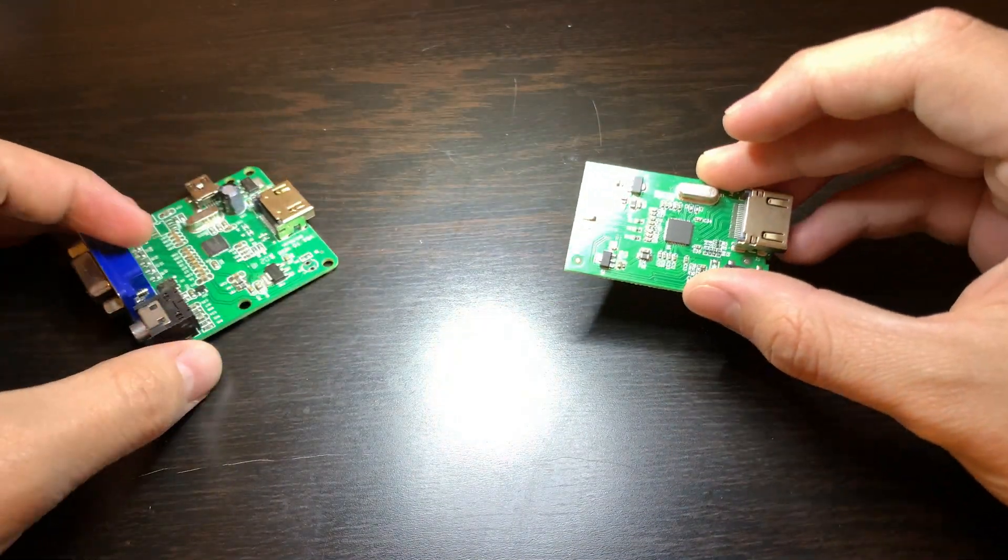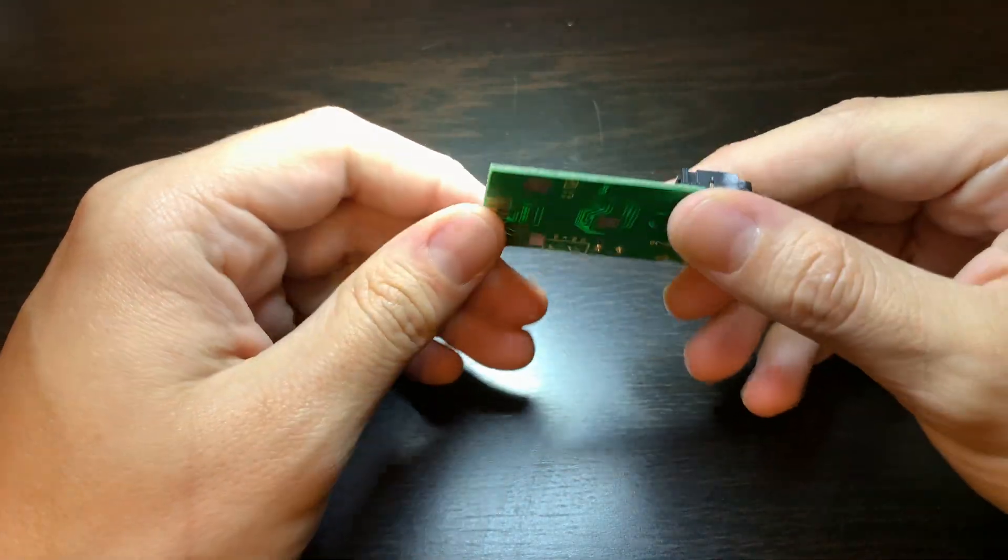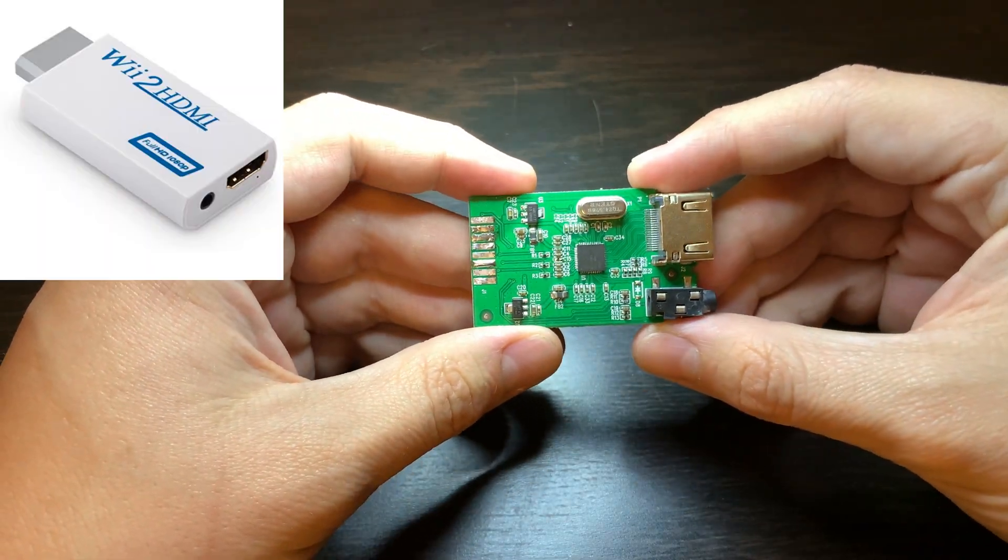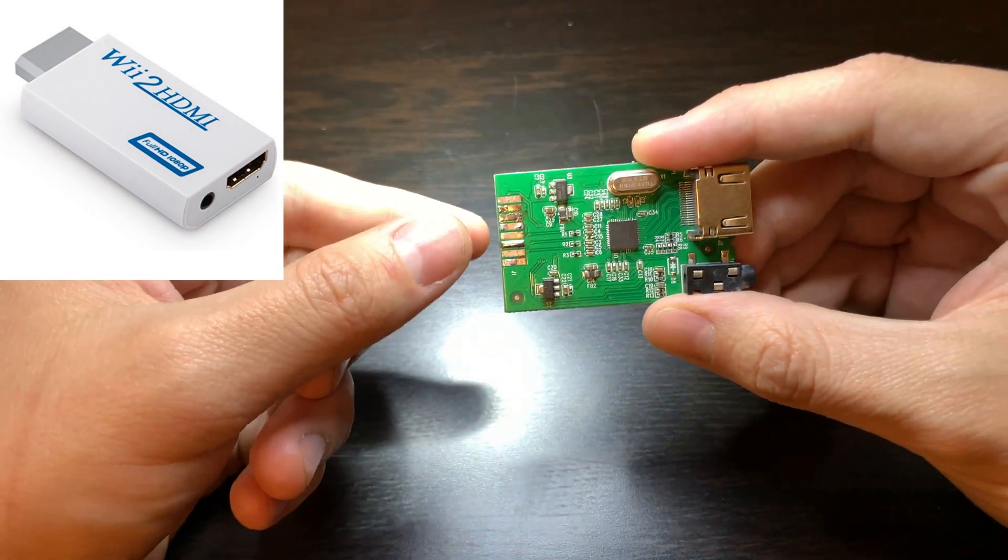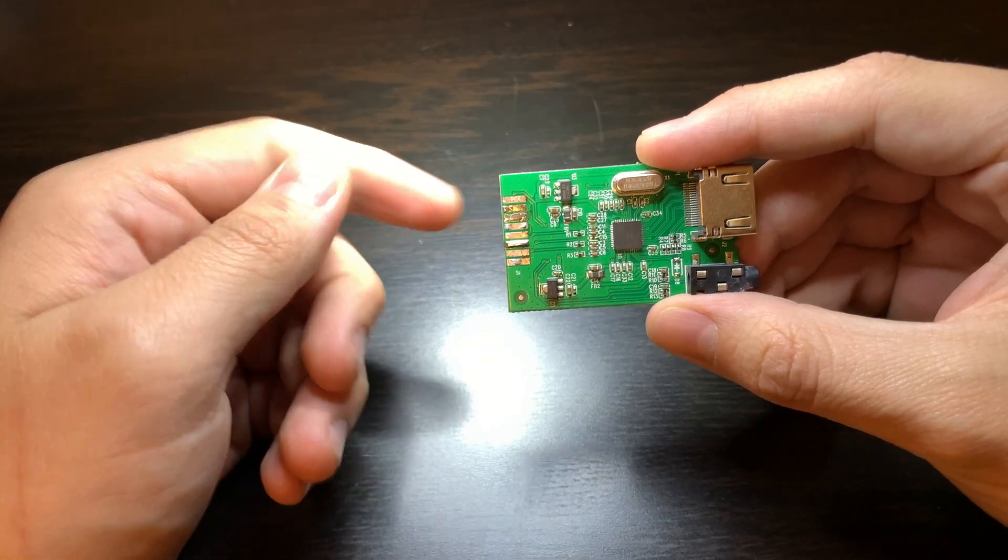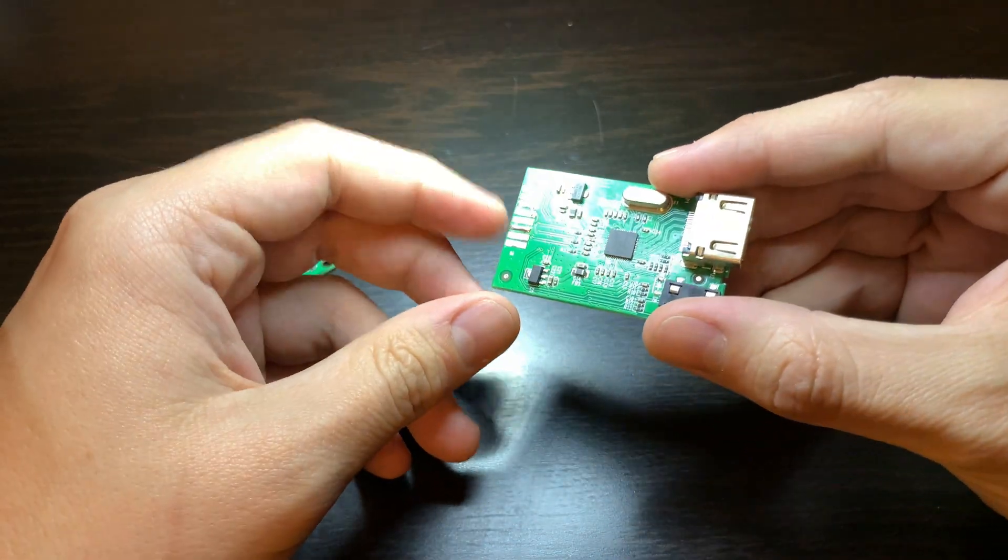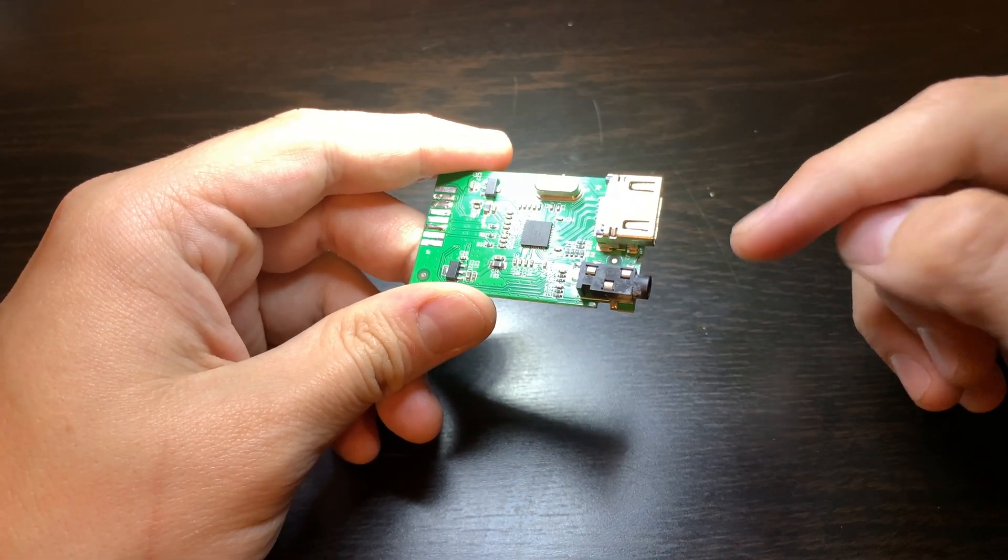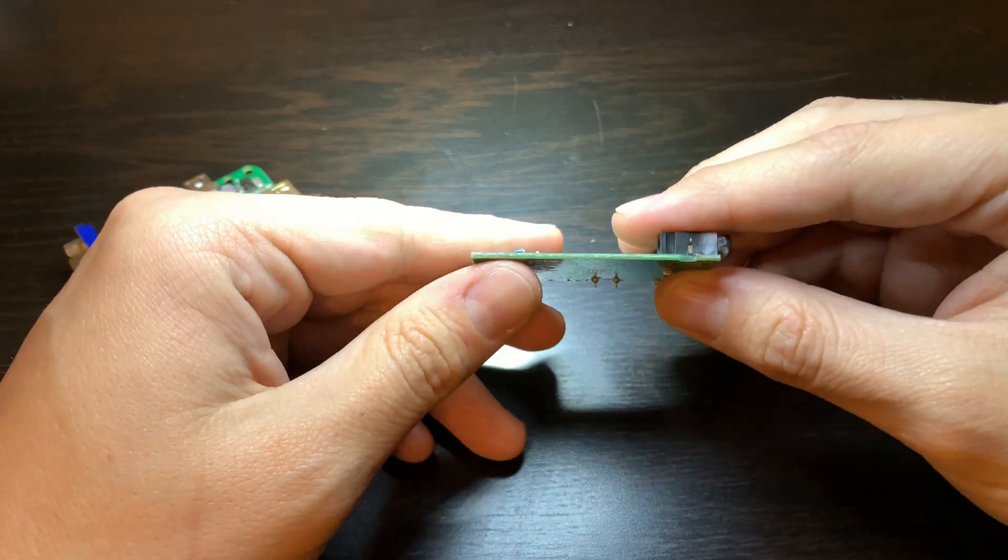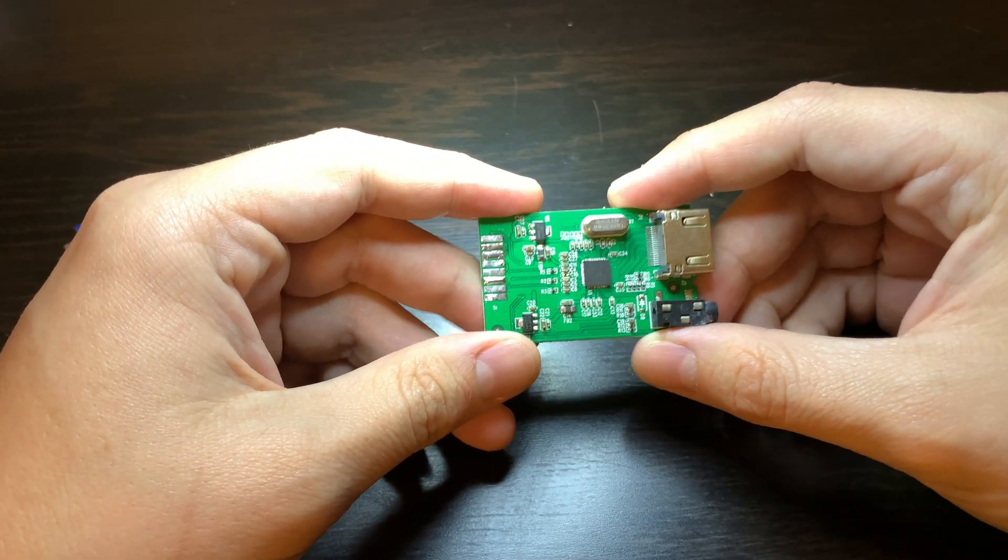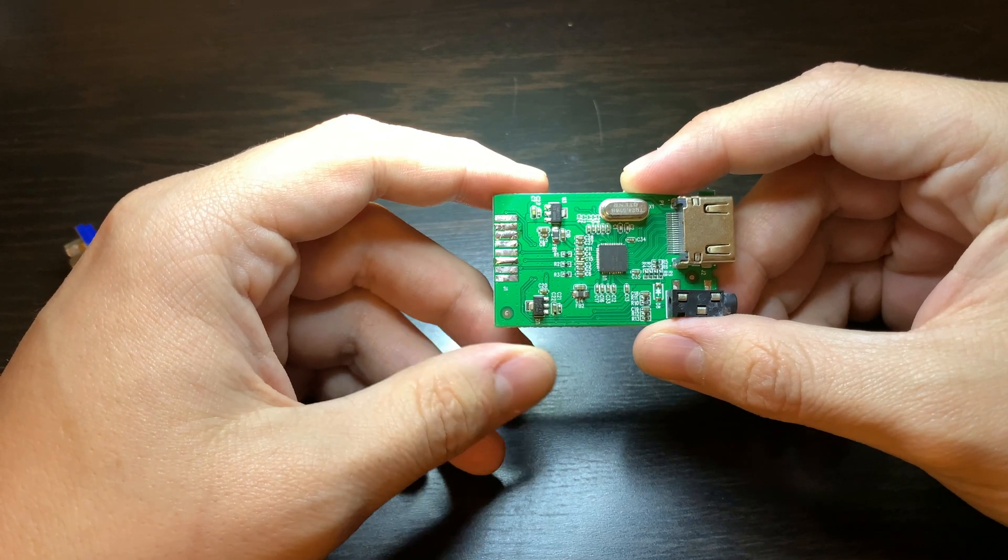On the right we have a fairly common board as well. This is the type of PCB that is typically inside of the Wii to HDMI adapters that you find readily available on Amazon and eBay. They have the Wii connector on the left for video input, an audio jack for audio input, and an HDMI output connector. These are fairly small and versatile, however they are really cheaply made and they have a lot of issues with video quality and discoloration.